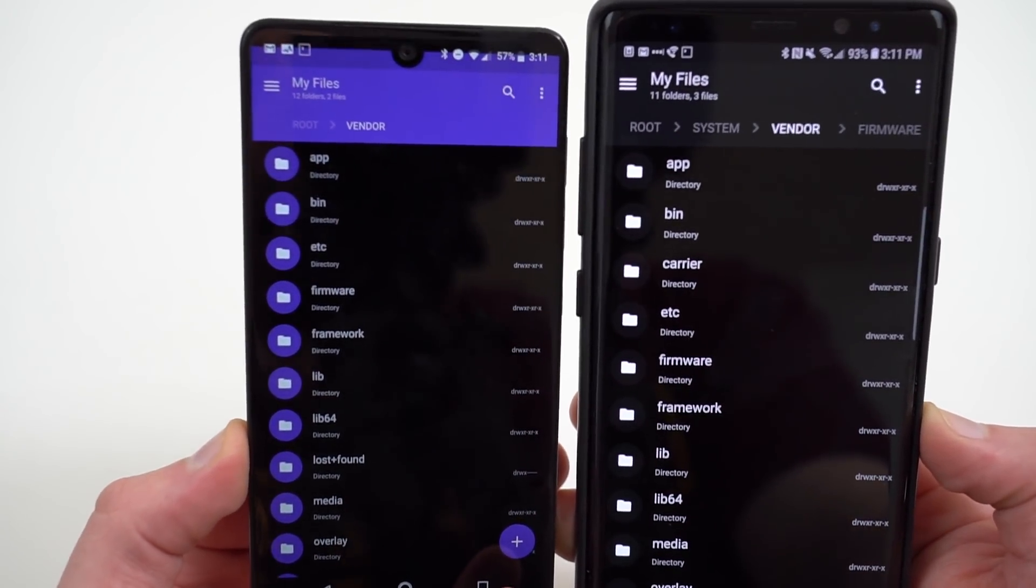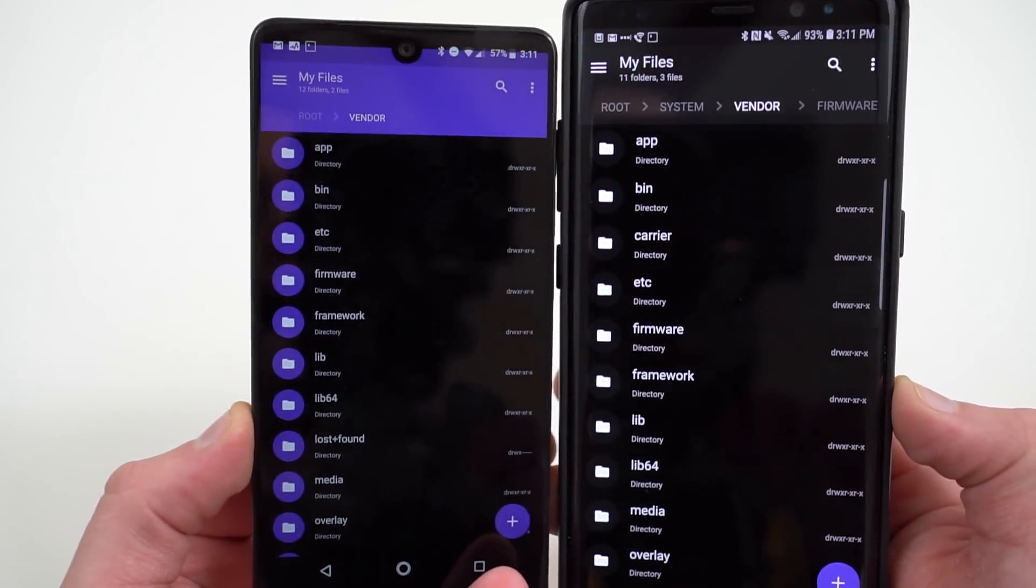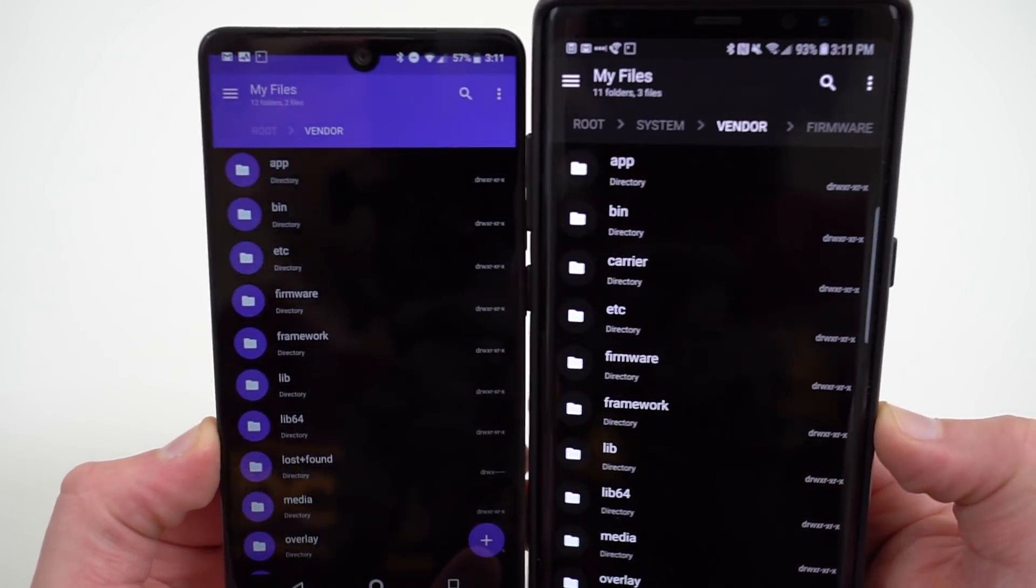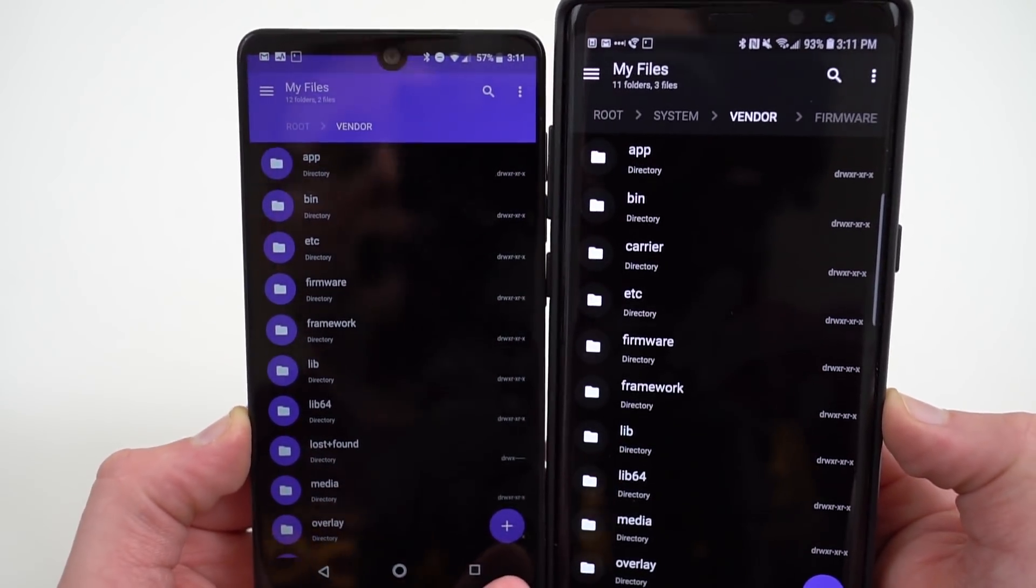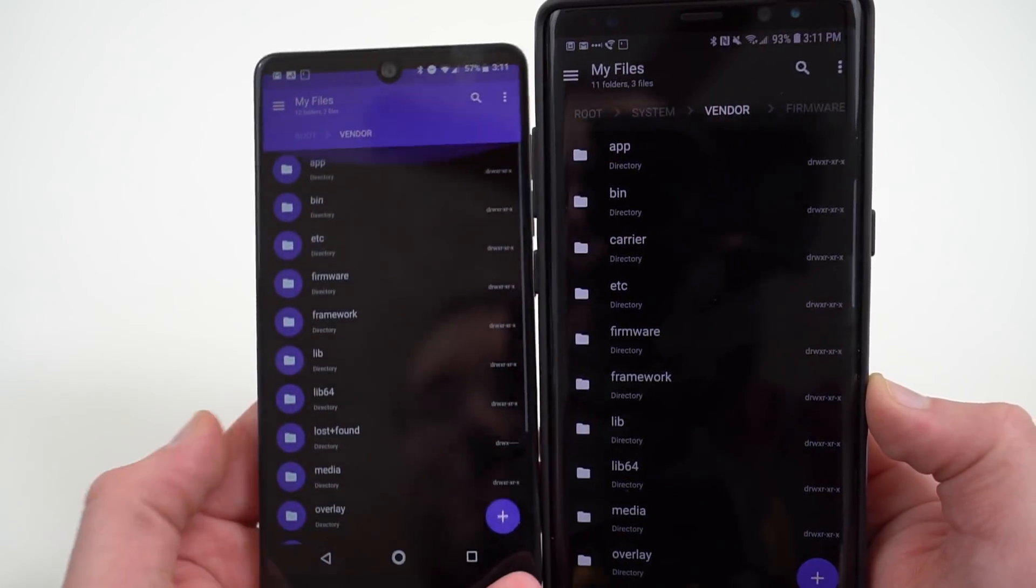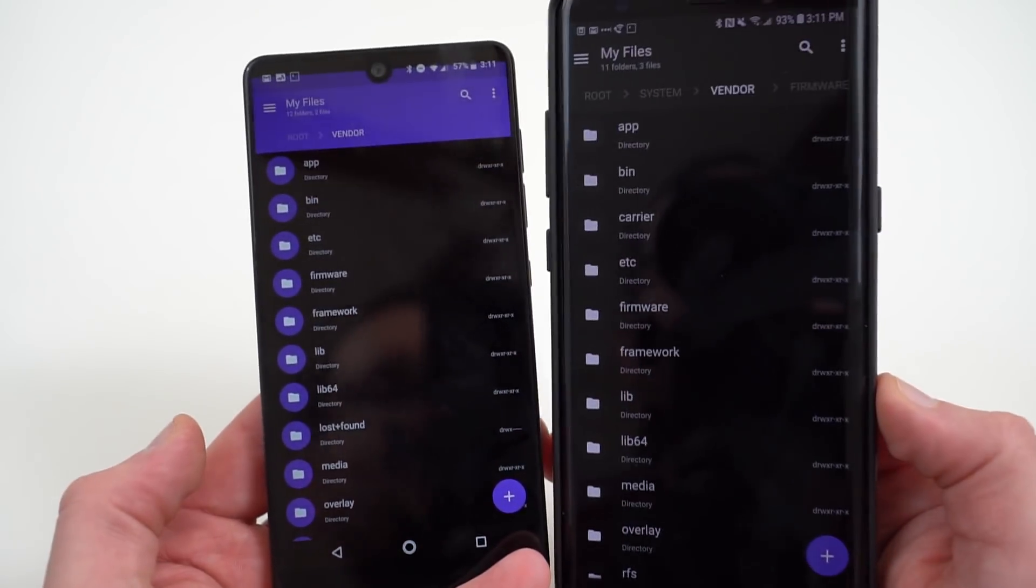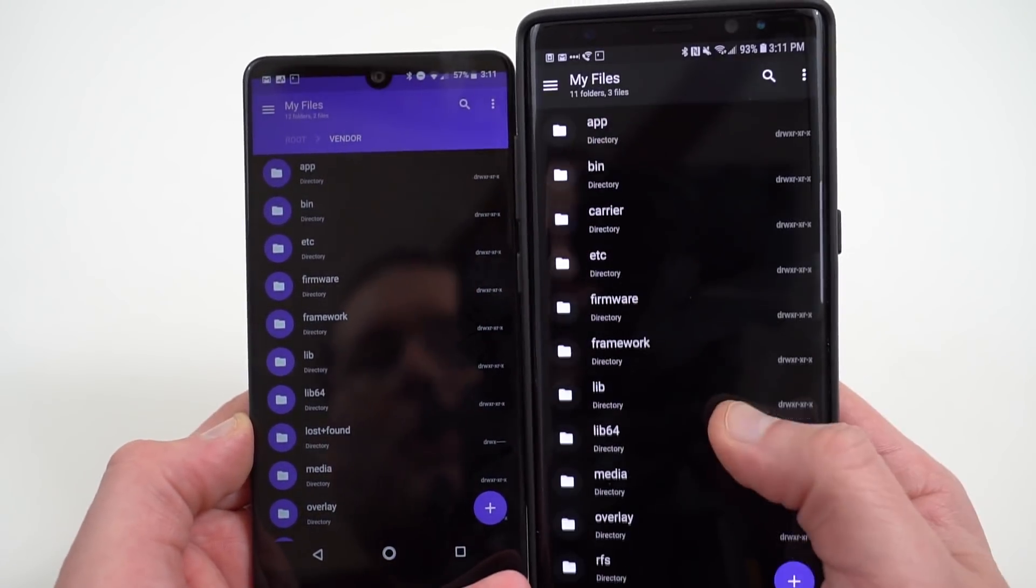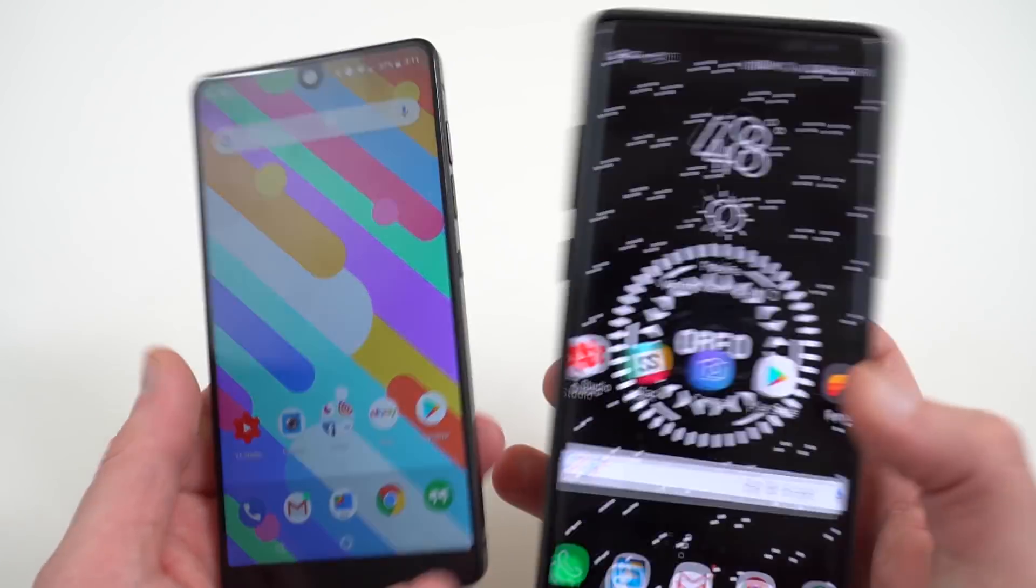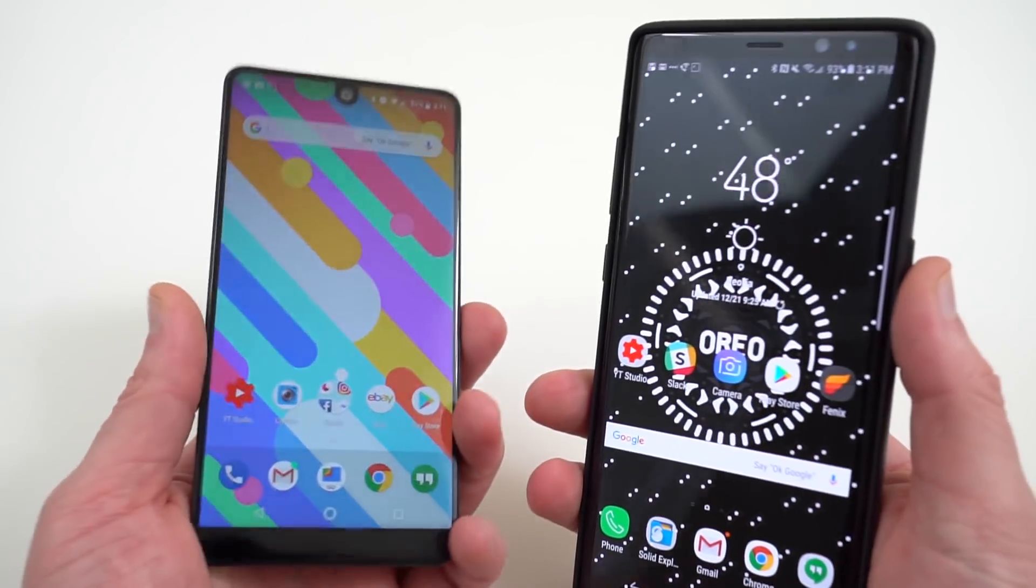So just because that vendor folder lives inside root, that's not a valid way to see if Project Treble has been supported and enabled on your device. Now, of course, it means that eventually Samsung could update their Oreo build to include Treble, but it's not the end-all be-all way to tell.